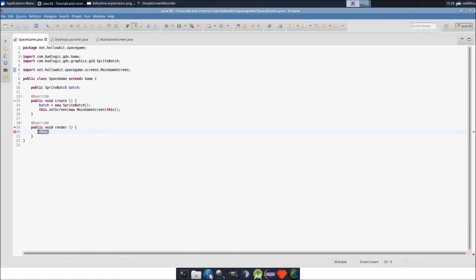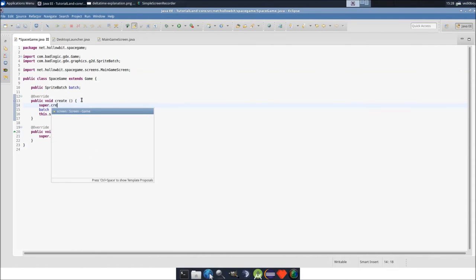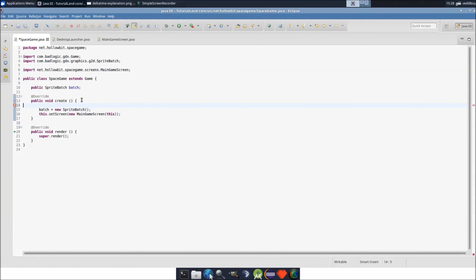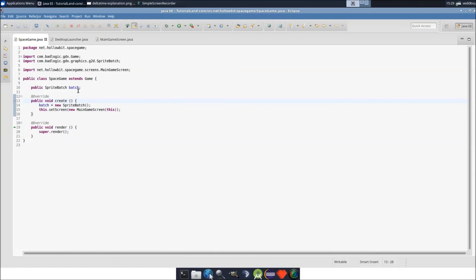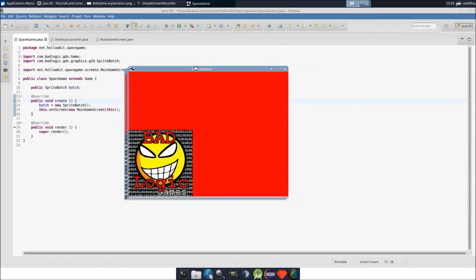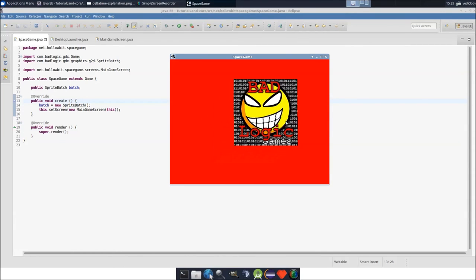It was a simple mistake — calling `this.render()` keeps looping back and forth. You're supposed to call `super.render()`. There doesn't appear to be a `create` method in the super class, so we can remove that call too. And now it works just like it's supposed to.